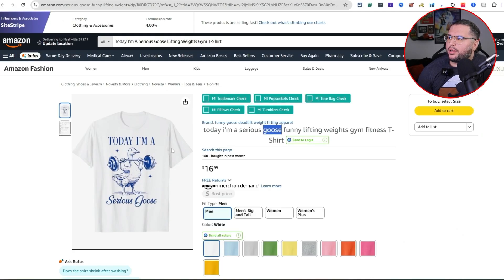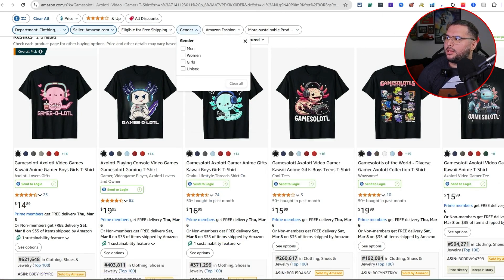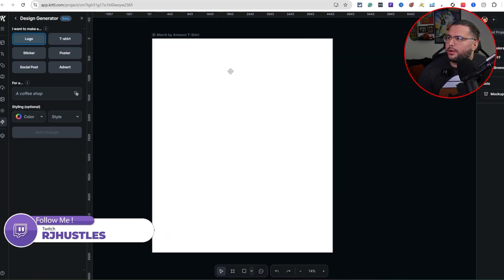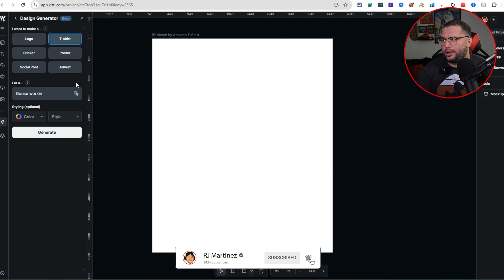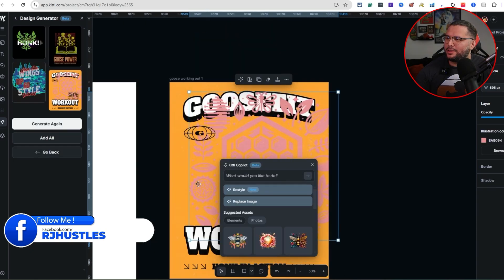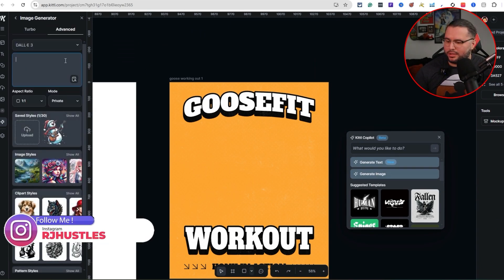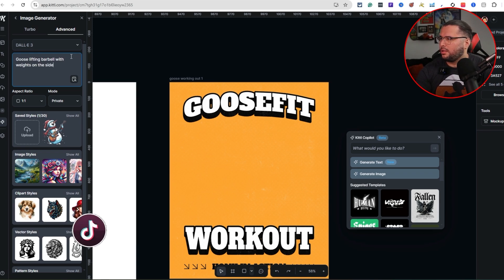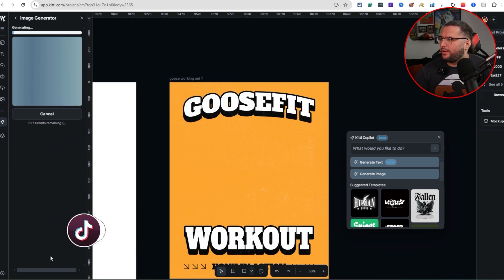Now we're going to go ahead and create the goose design. We researched it — "I'm a serious goose" — and the same concept applies. We created a new artboard, which is very simple and easy to do. Come over here to t-shirt, write the subject in simple words: "Goose working out." Leave everything else blank, hit Generate. I'm just looking for a template. I like this one — I'll throw that in there. Generate again. I like this one too. We're going to go ahead and generate an image: "A goose lifting a barbell with weights on each side." Let's try the mascot style and see how that comes out.